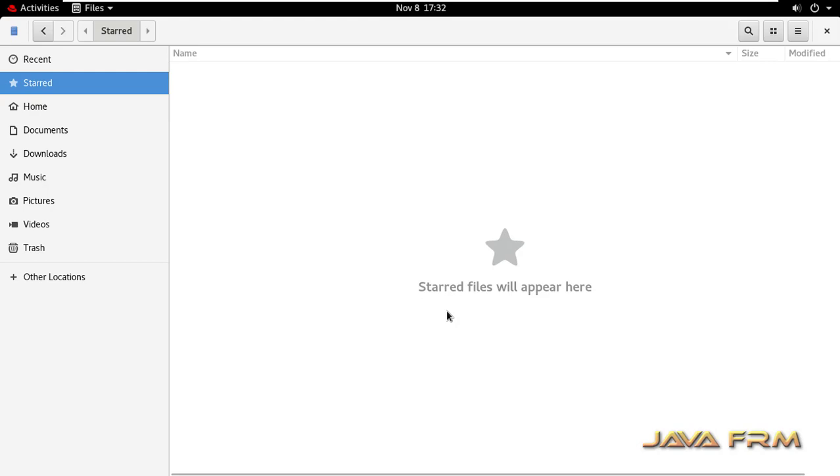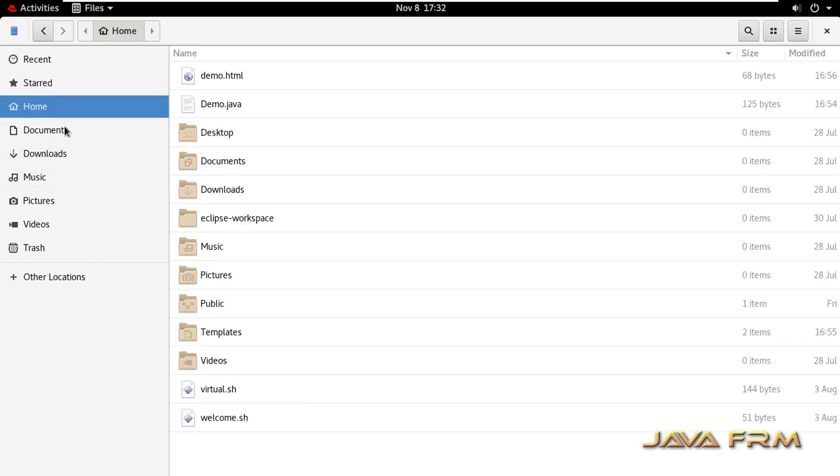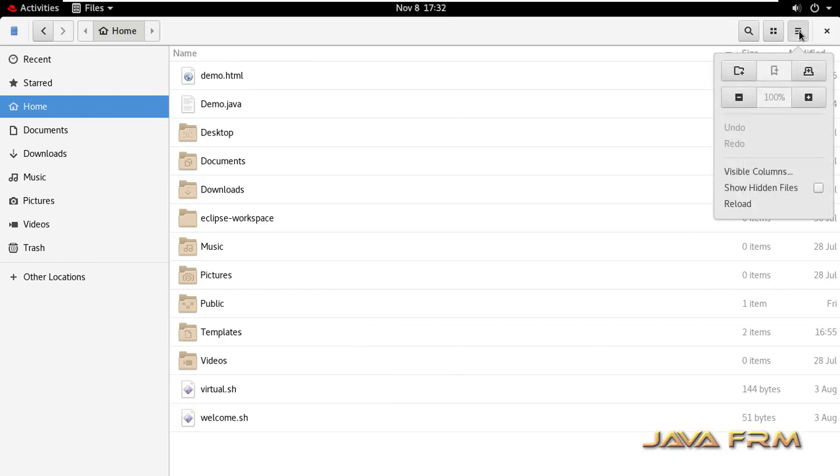What does it mean by starred file? A starred file is like bookmarking a web page in a web browser. Same concept here - you are bookmarking the file so that you can access it very fast.